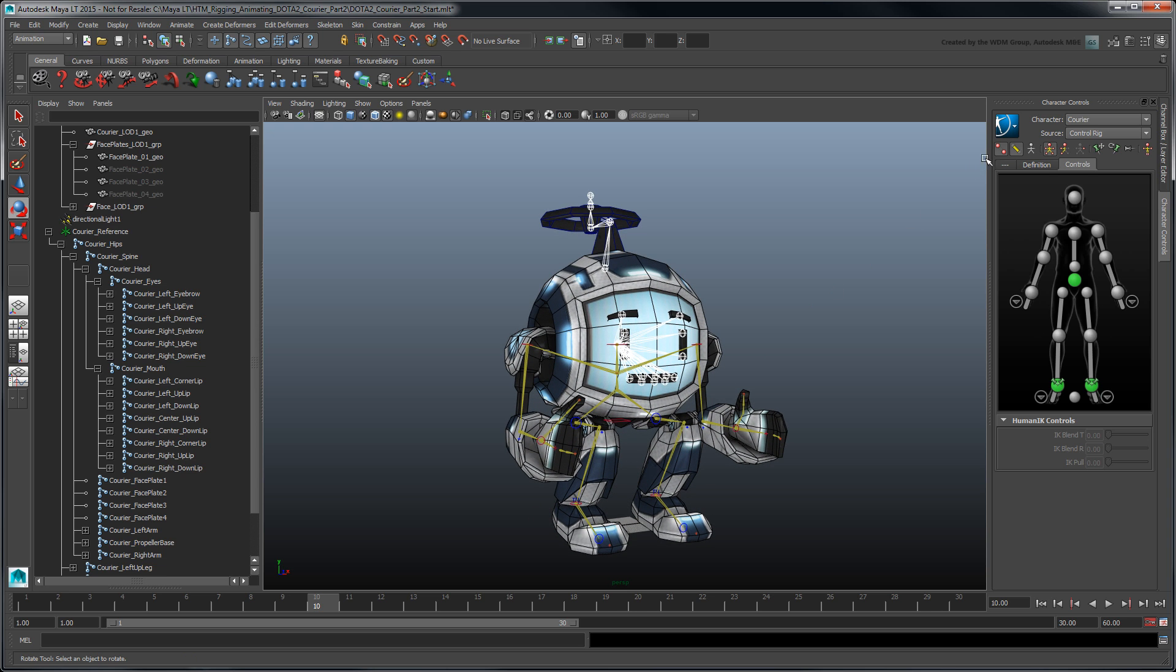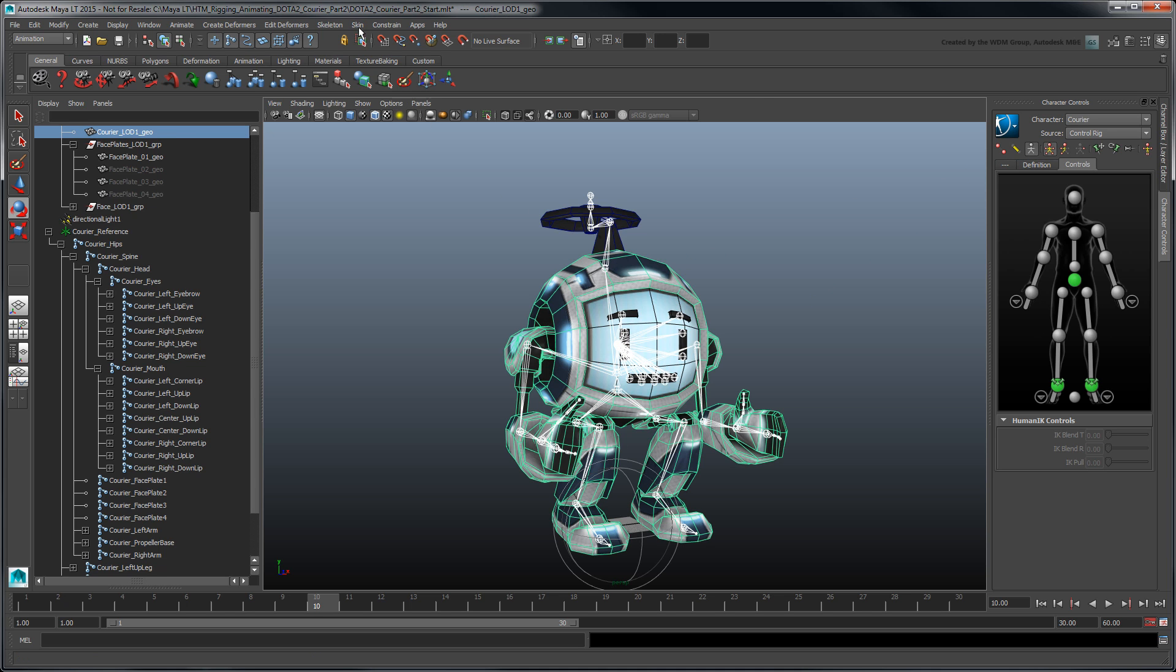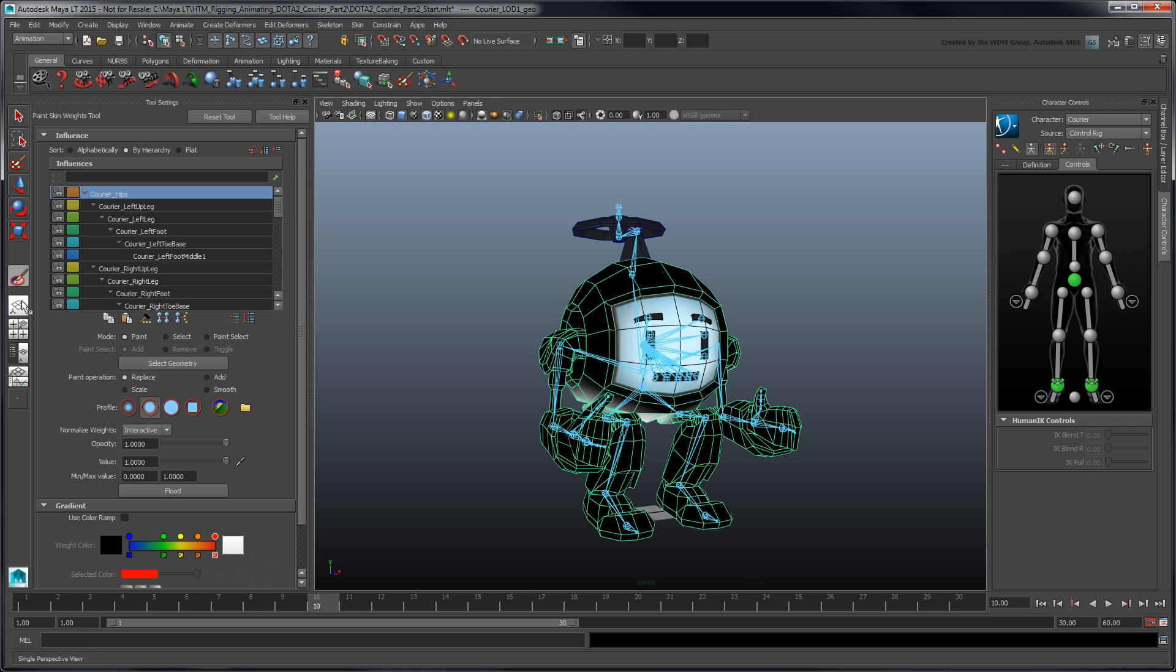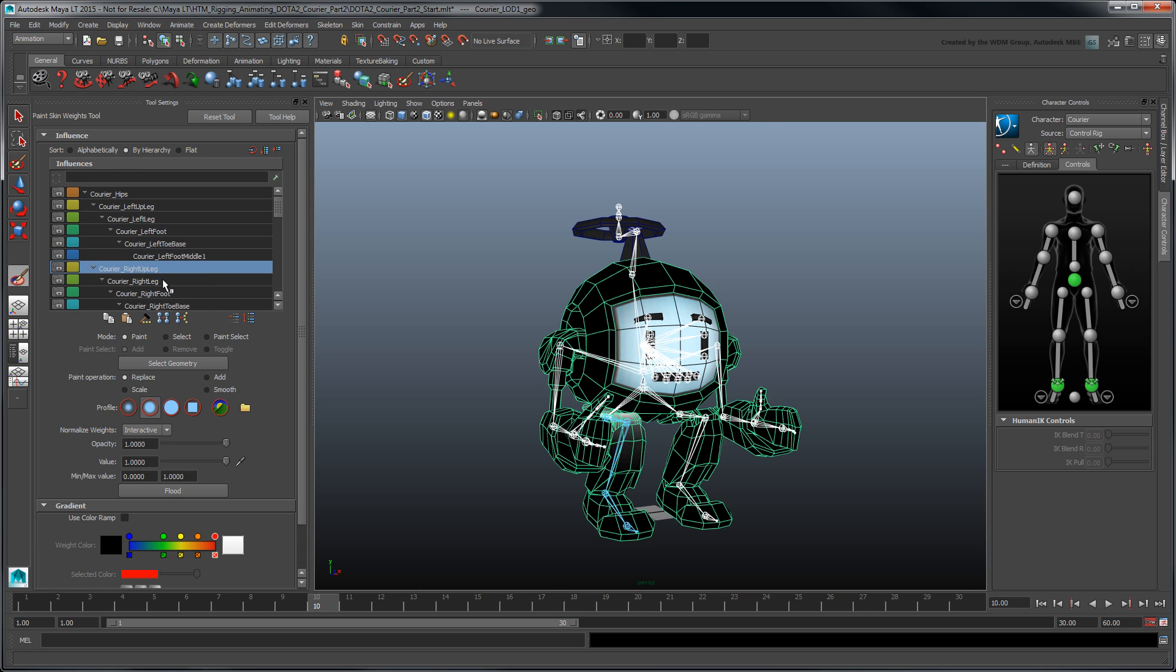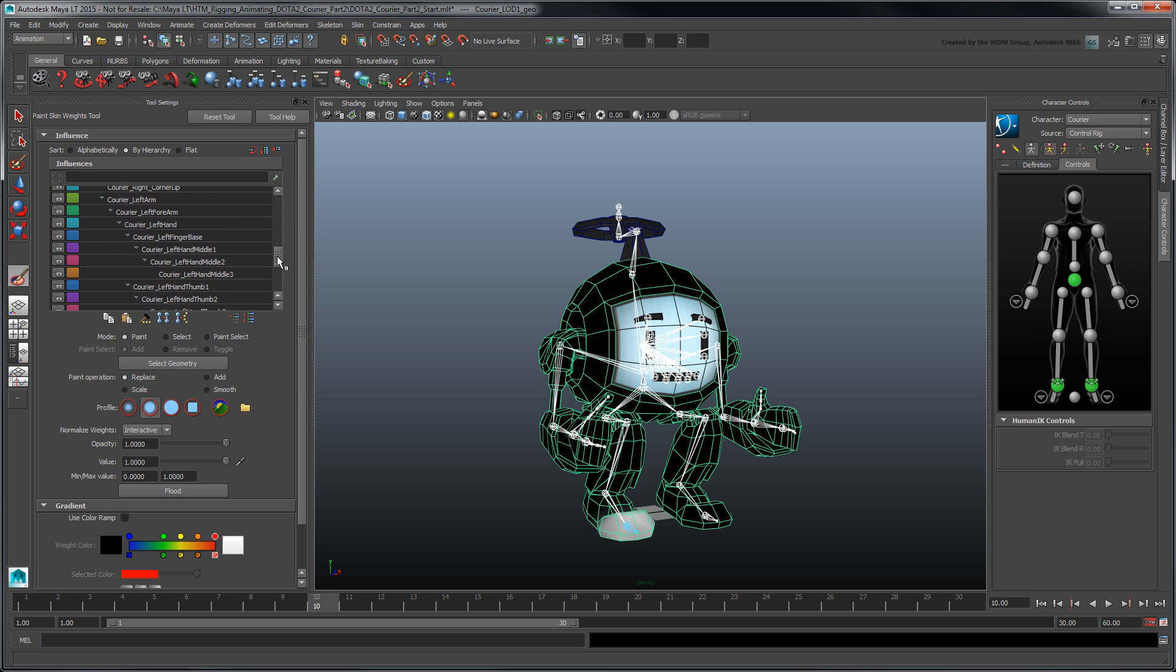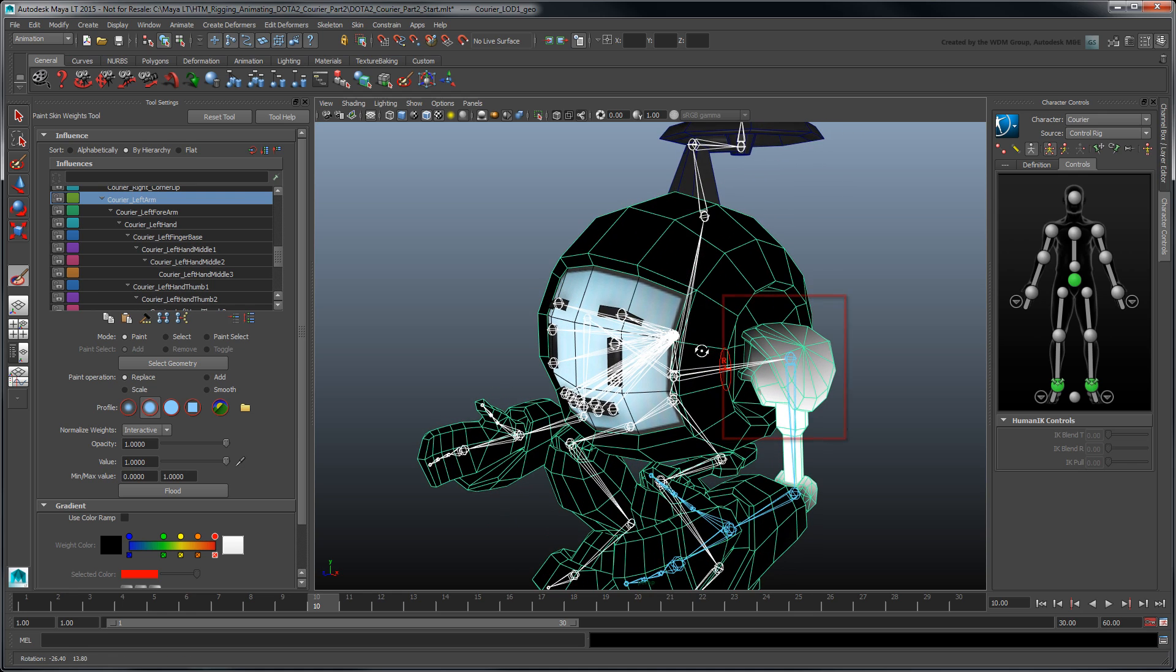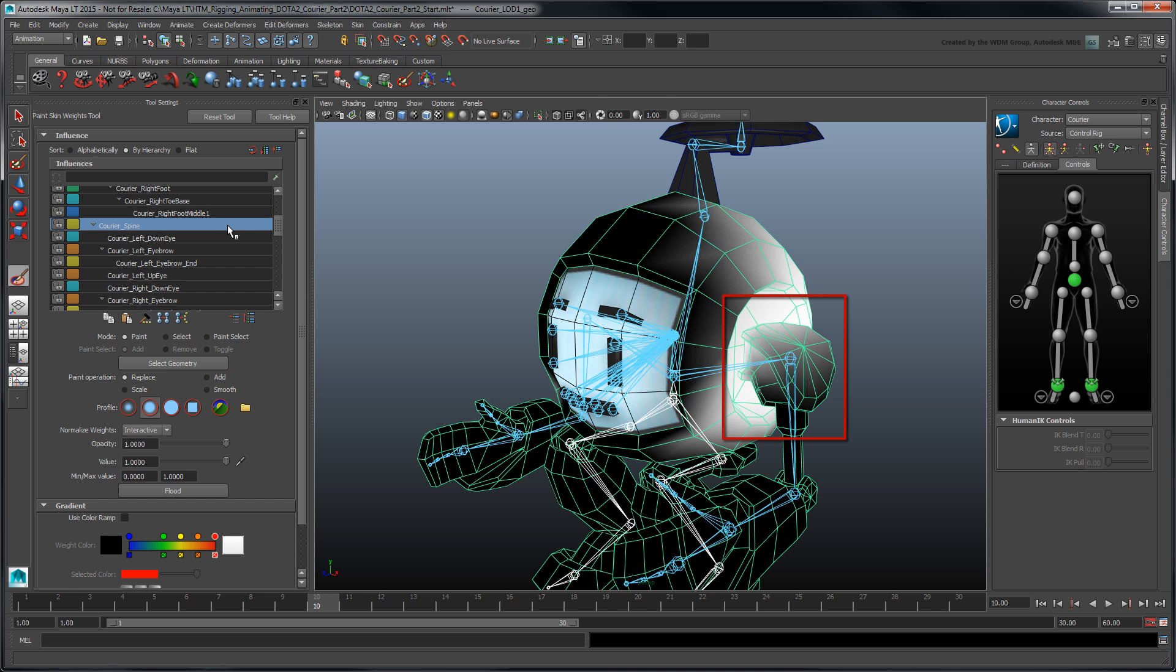Hide the IK-FK effectors and show the skeleton. Then select the courier and go to Skin Paint Skin Weights Tool Options. Maya LT displays each joint's skin influence as a gradient, which can help you diagnose why a limb may not be deforming as expected. For example, the shoulder should be entirely bound to its arm joint. But if you select the spine joint, you can see that it's partially influenced by this as well.